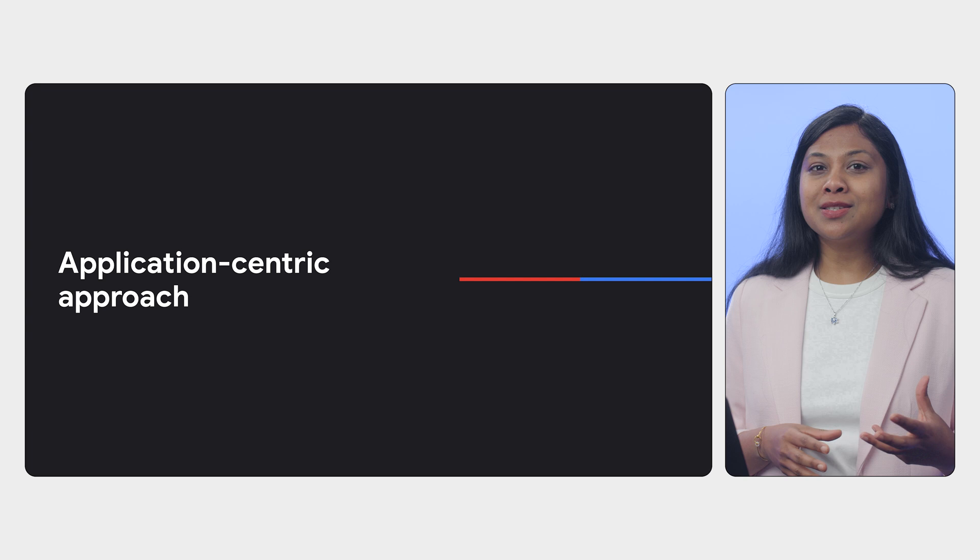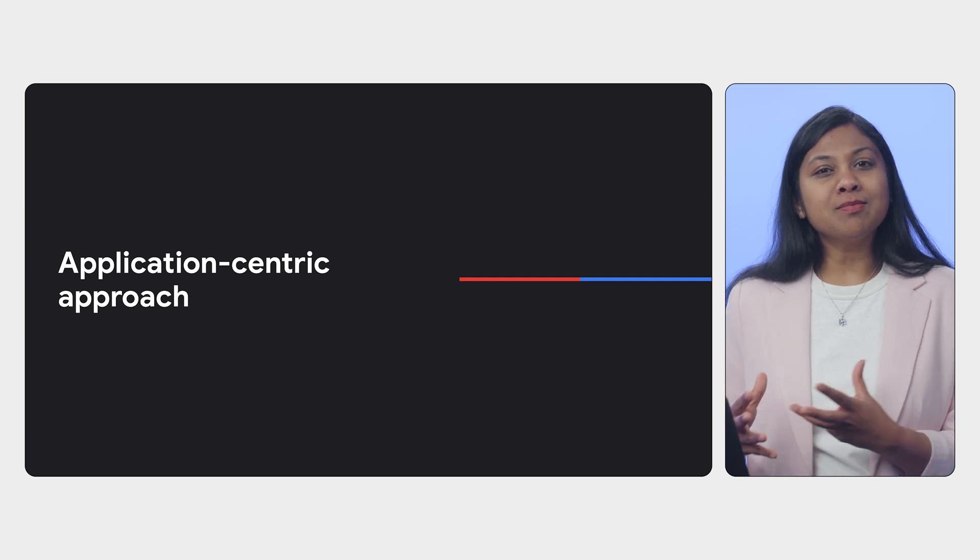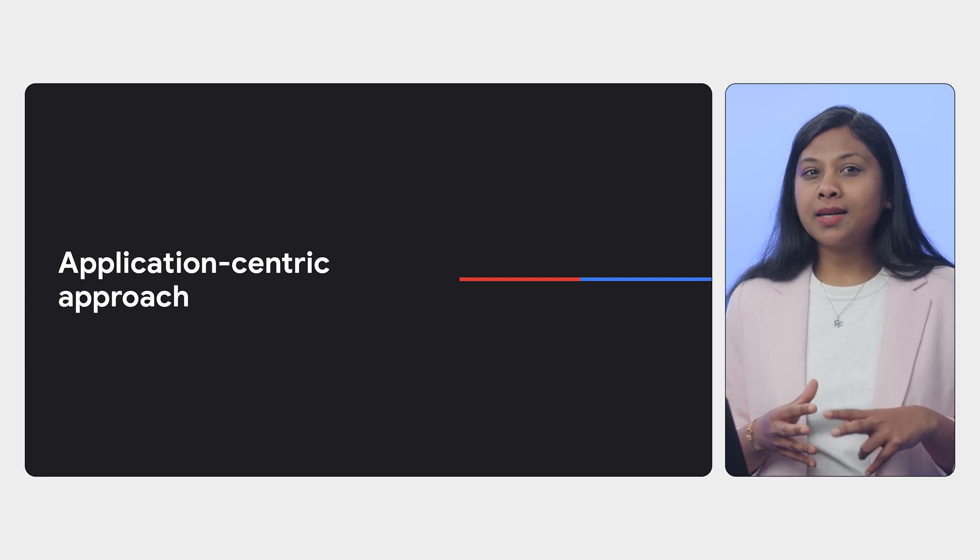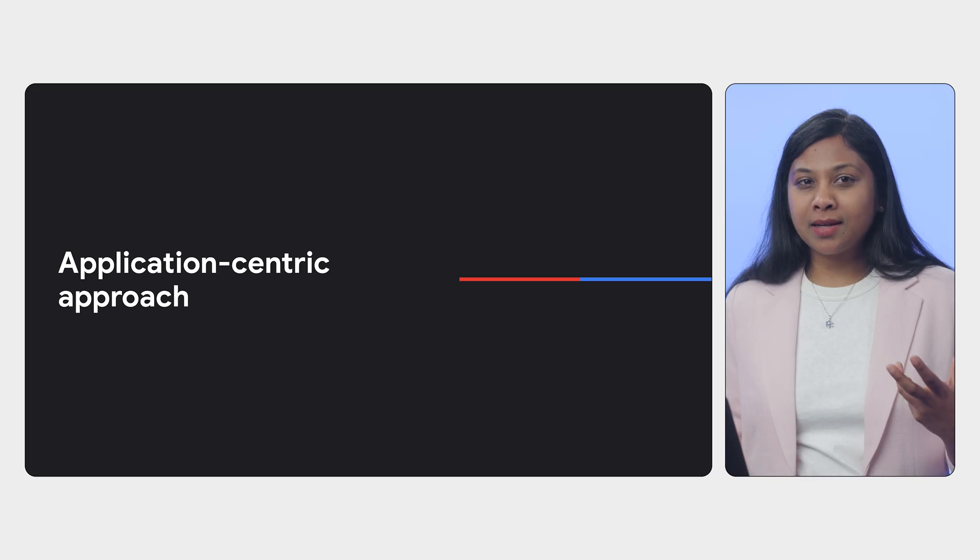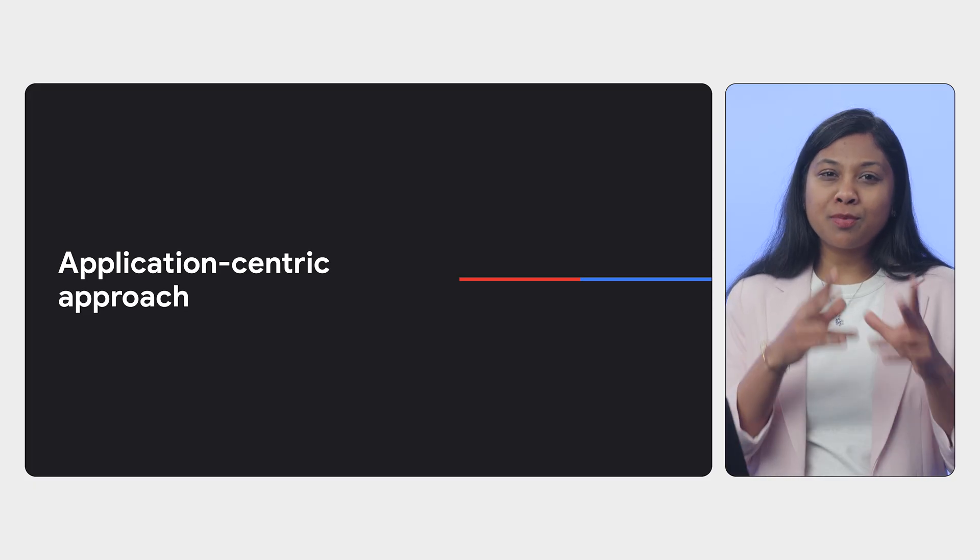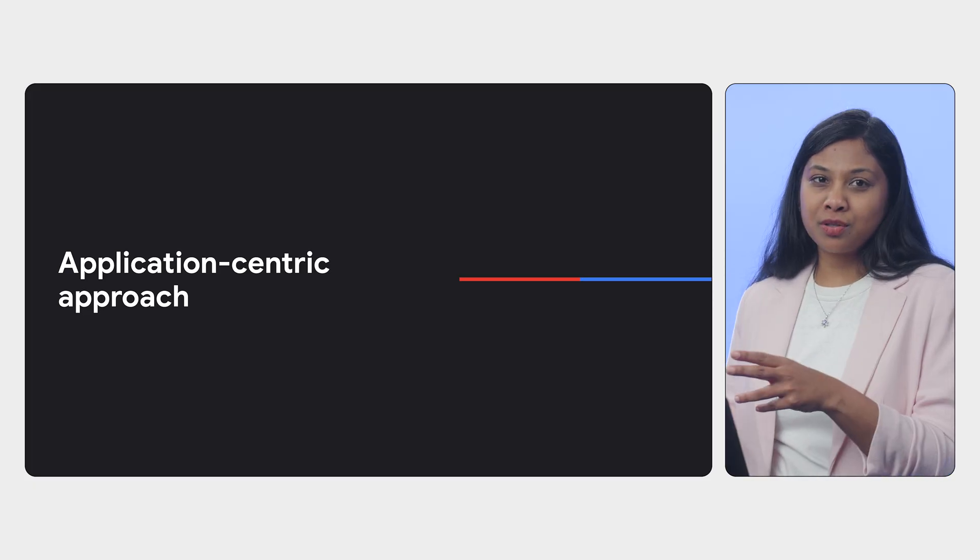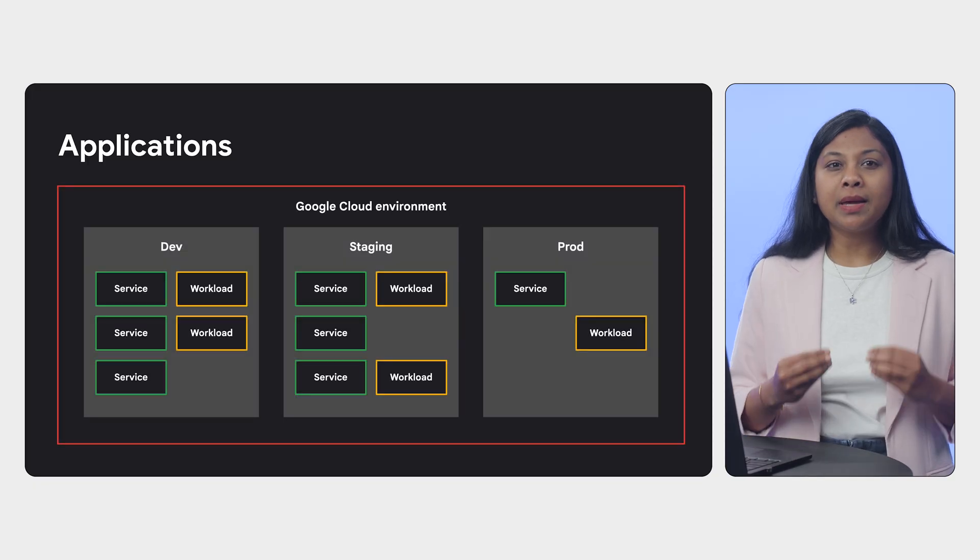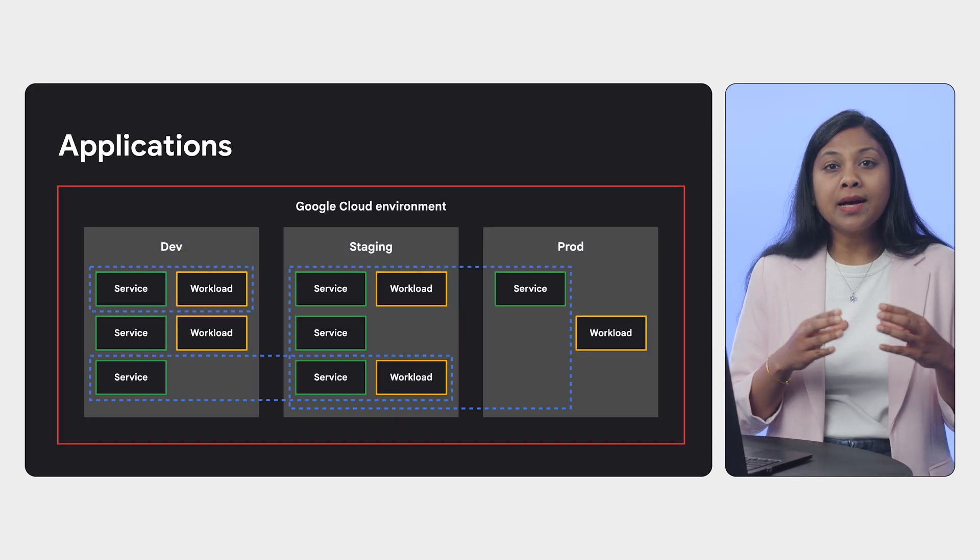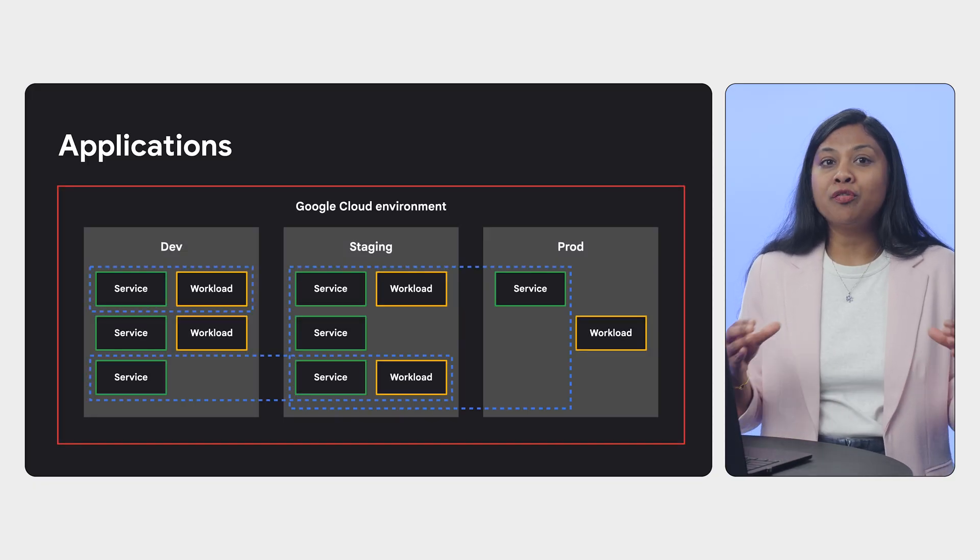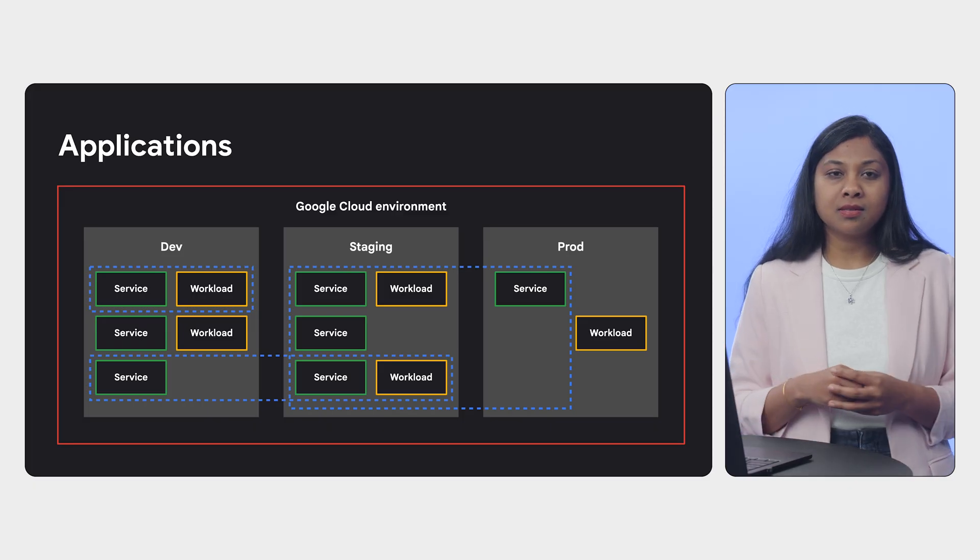You see, Google Cloud is moving towards an application-centric approach. We know that SREs, DevOps teams, think in terms of applications like an e-commerce platform or data analytics service, rather than just projects and folders. And we understand that these applications can be made up of resources spread across different parts of your Google Cloud environment.